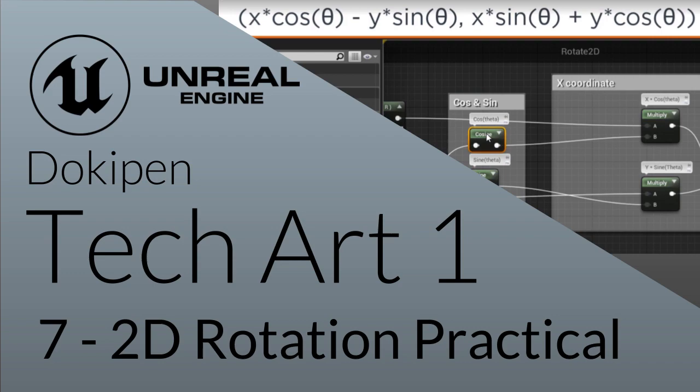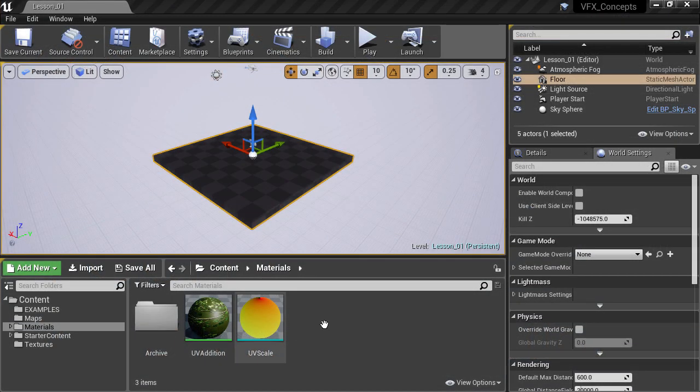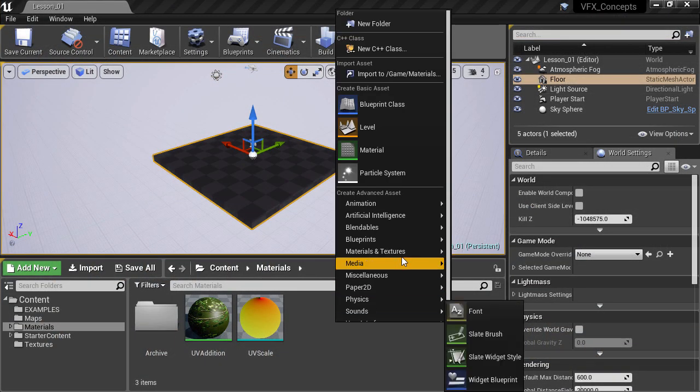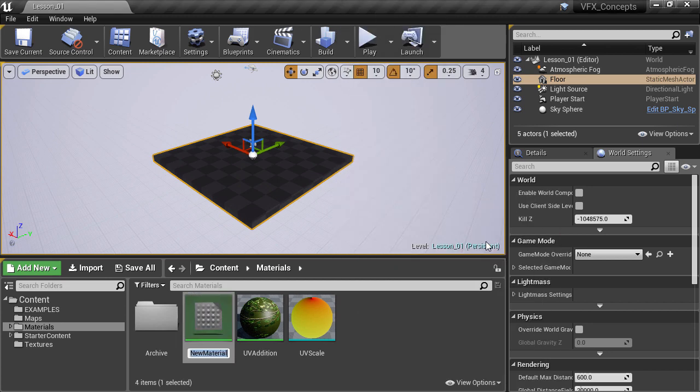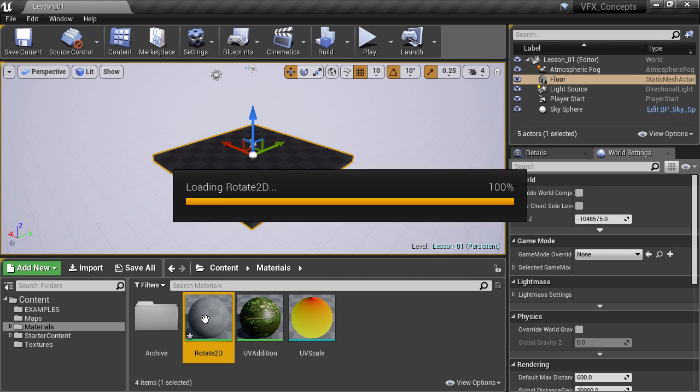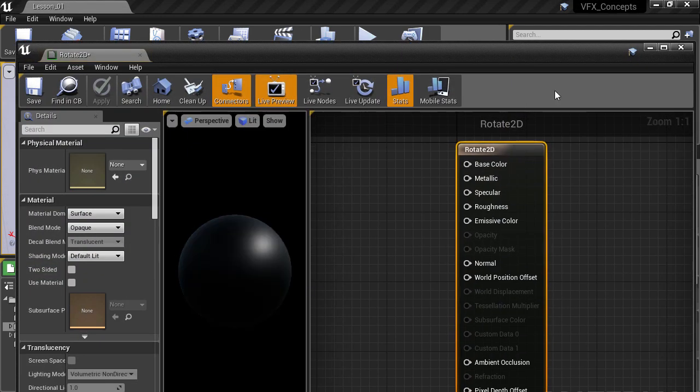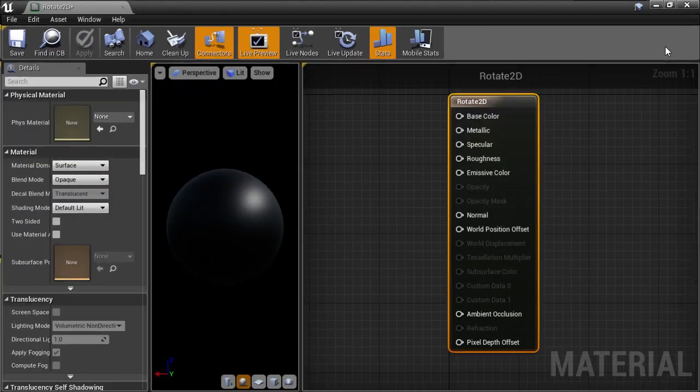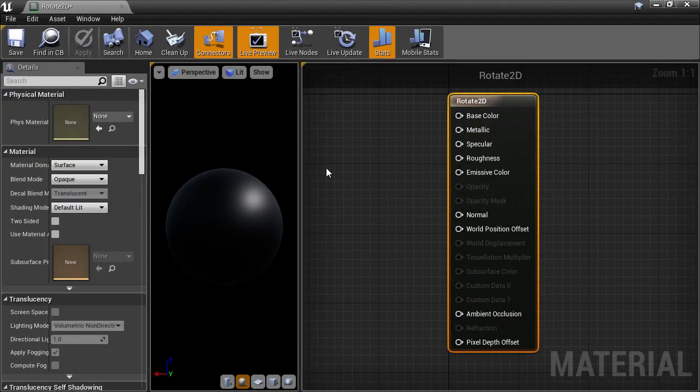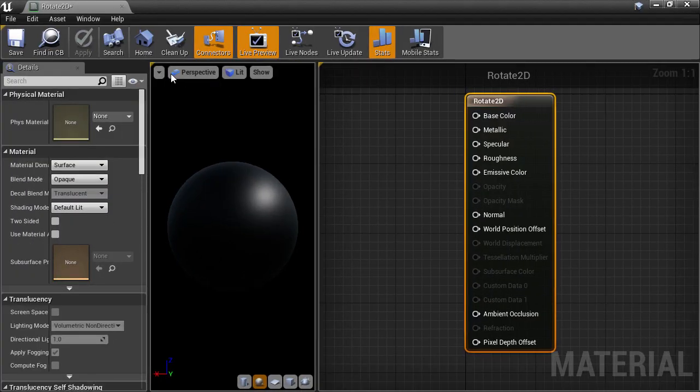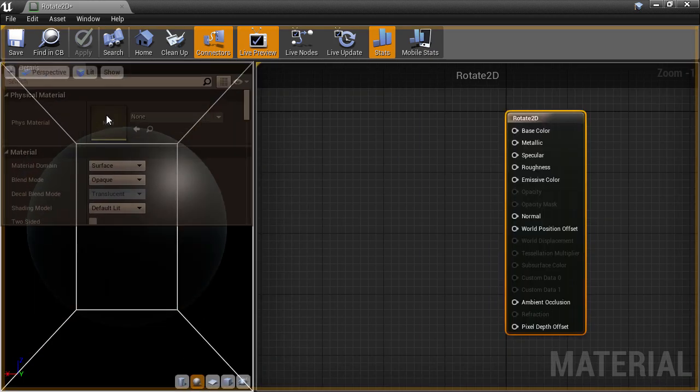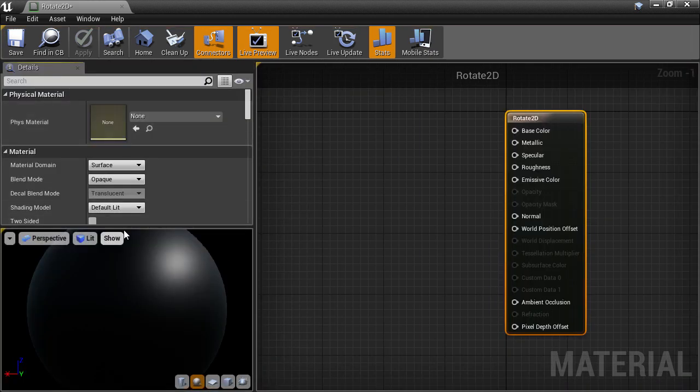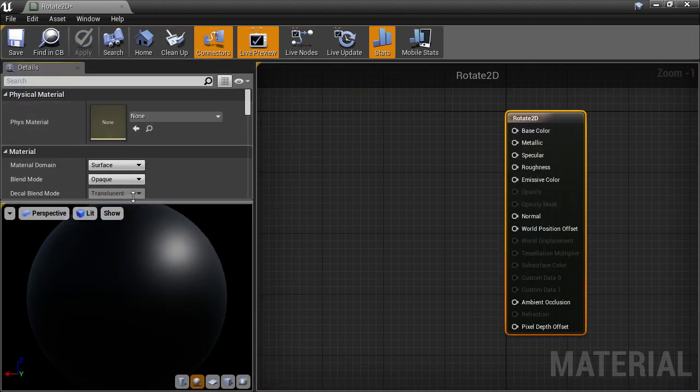So now we're going to implement the 2D rotation in a material. We'll create a new material and call this Rotate 2D. We'll open up the material and rearrange the windows a bit here. You can drag the Details title tab and dock it so that we get the preview window in the lower left part of the screen.